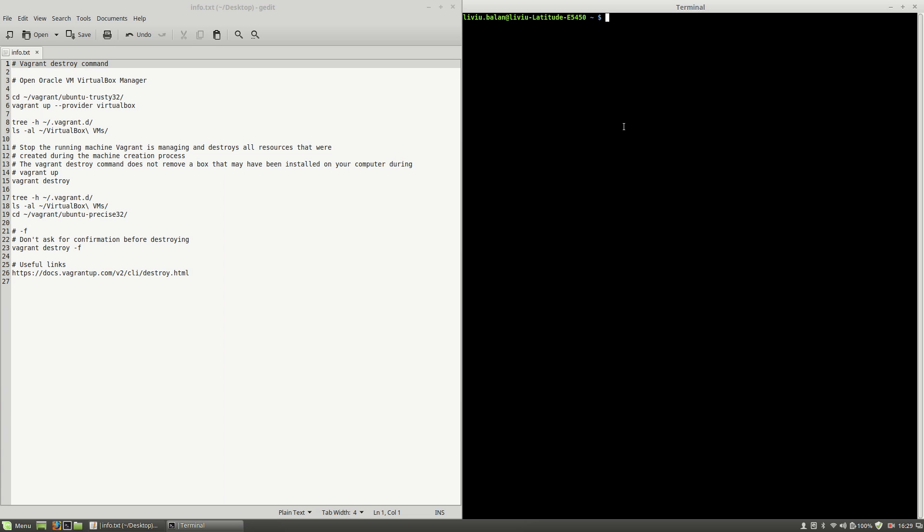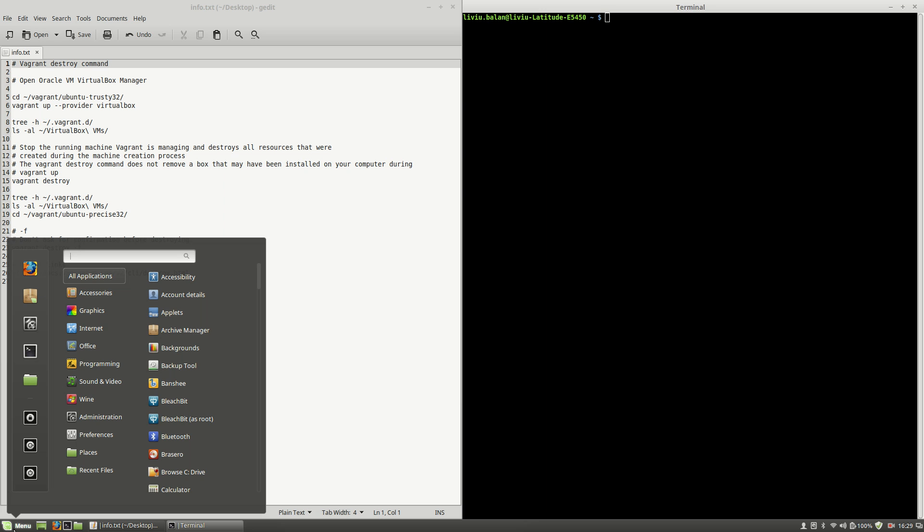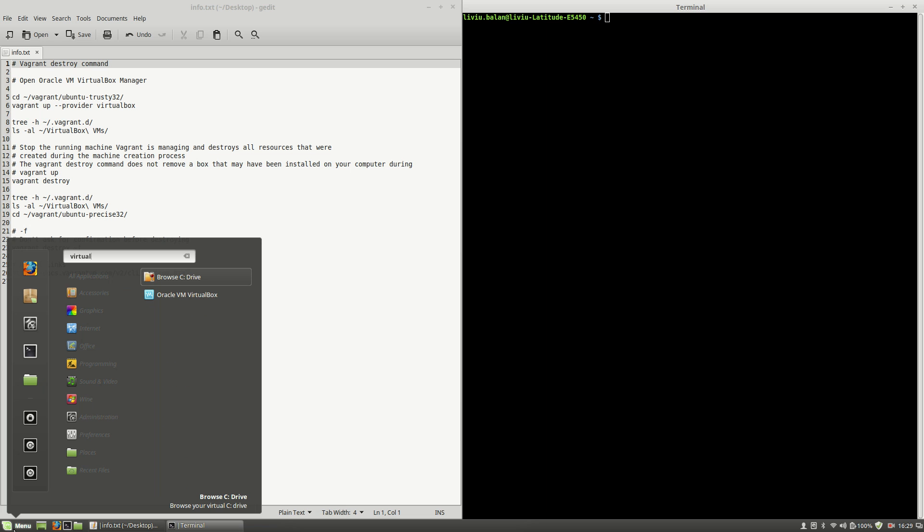First thing that I will do during this tutorial is to open Oracle VM VirtualBox Manager. In order to do this, I will click on the menu button on my Linux Mint operating system and here I will type virtual and from the list I will select Oracle VM VirtualBox.